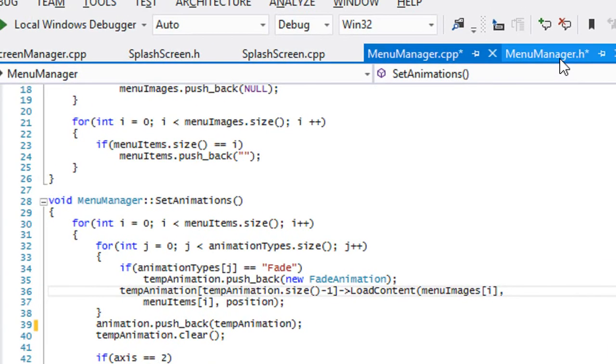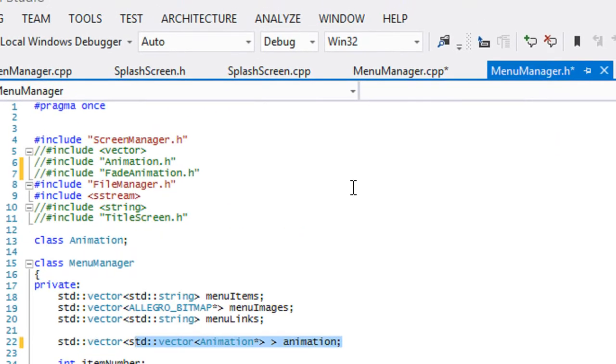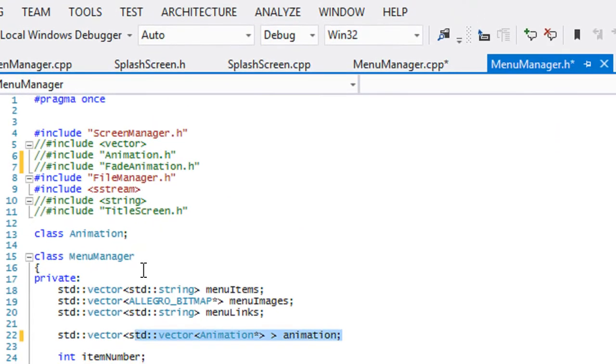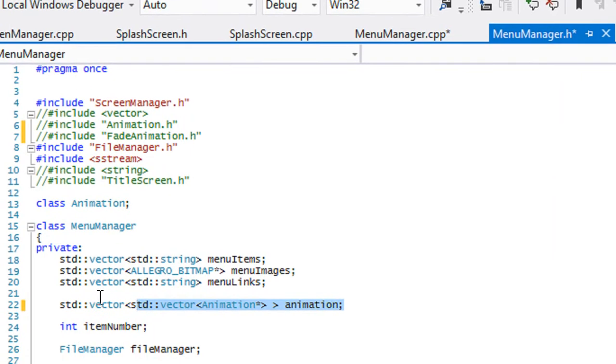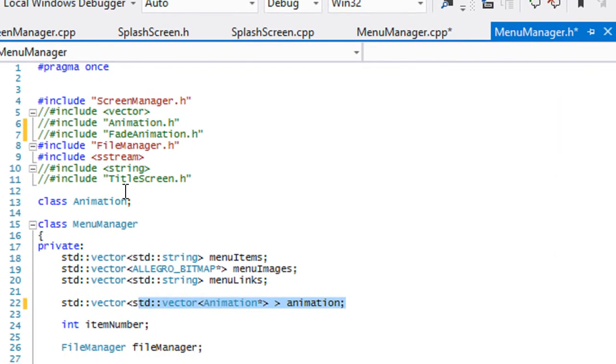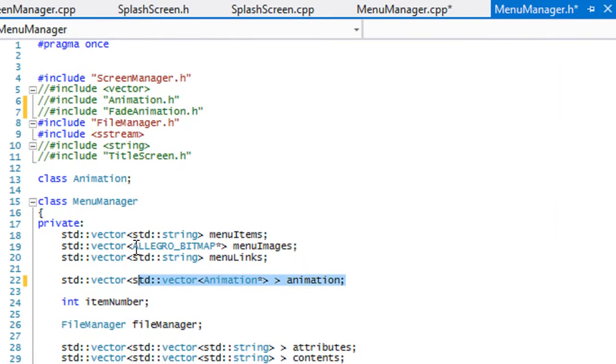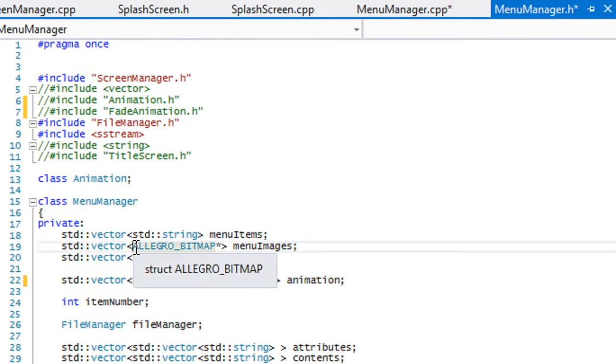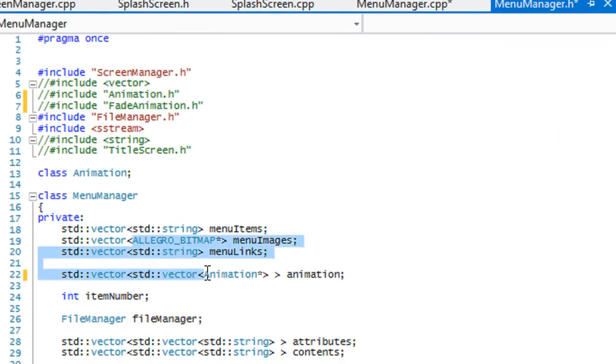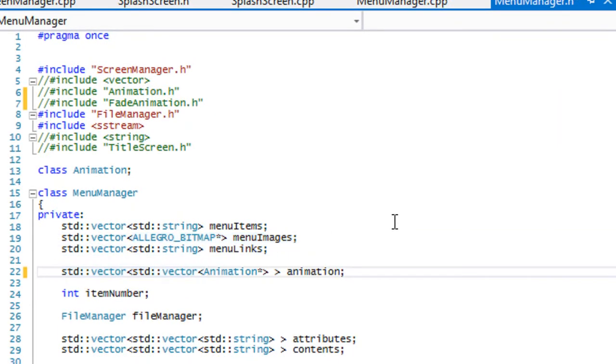Hello and welcome to your next C++ Lego 5 platform tutorial. In this tutorial we are going to be finishing off what we didn't get to finish last tutorial, and we're going to be modifying the menu manager.